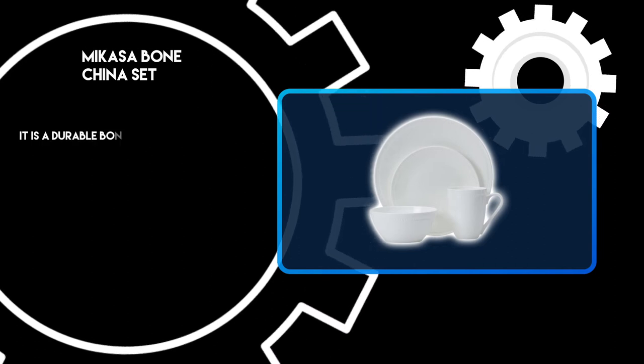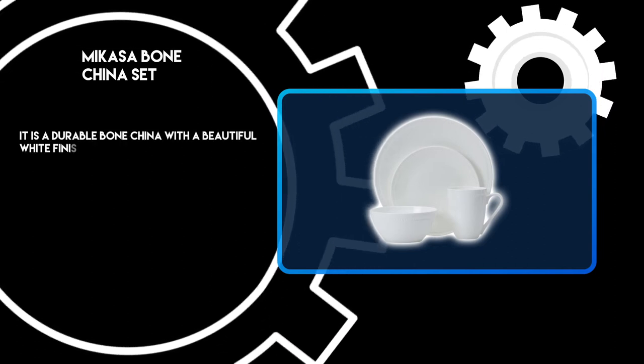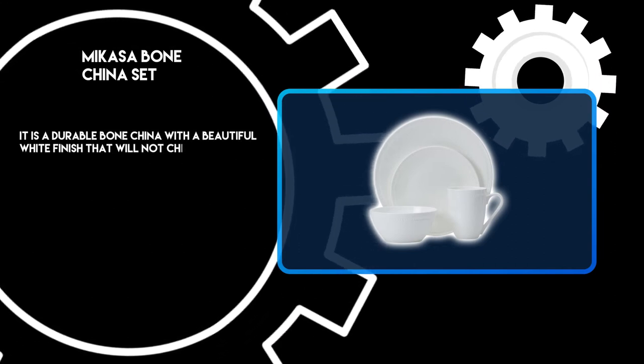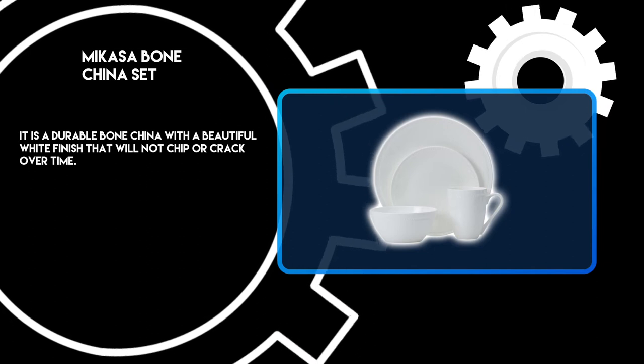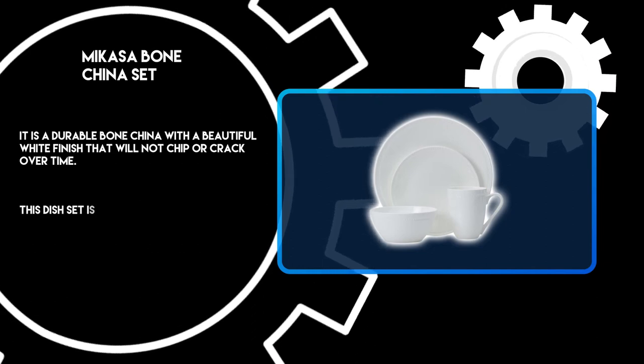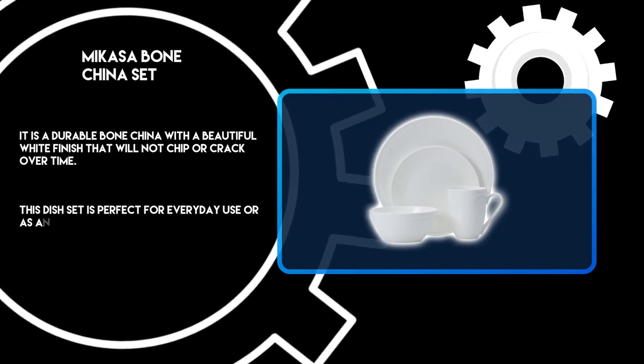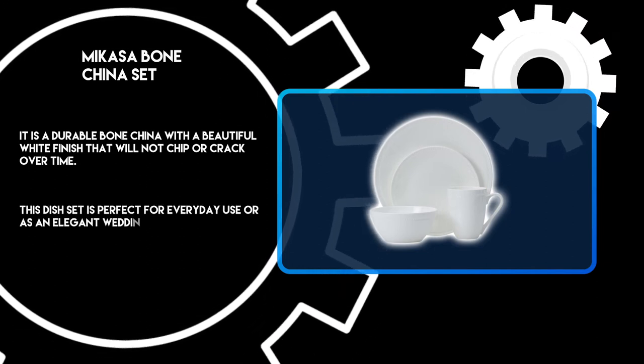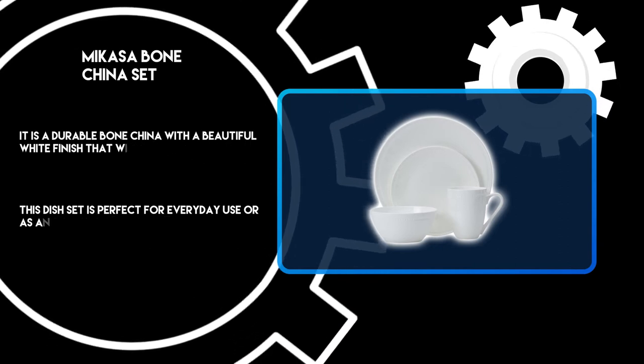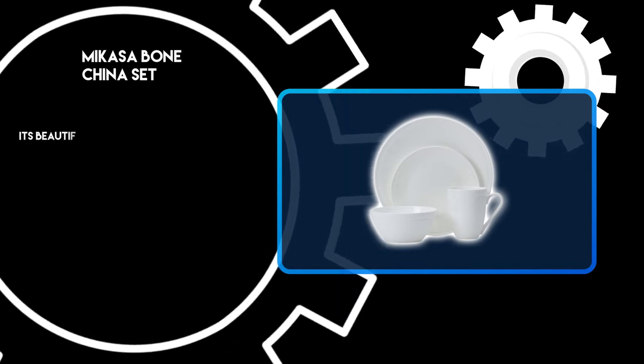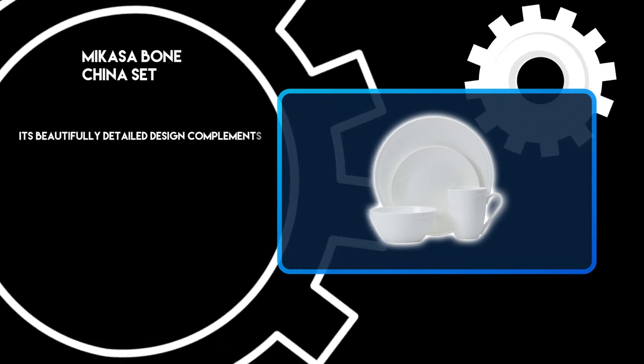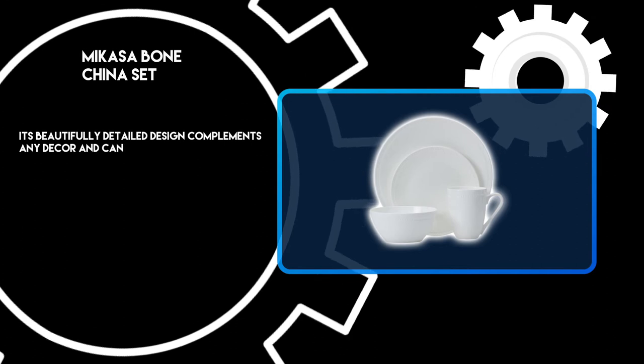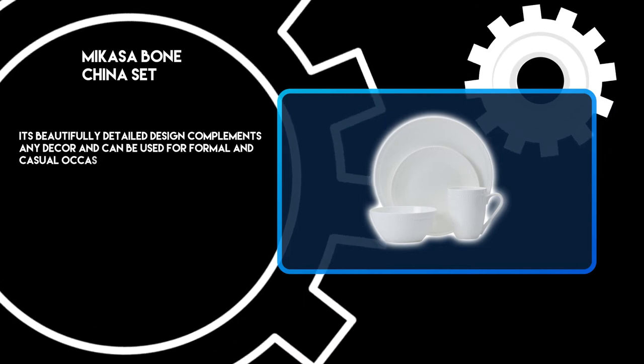It is a durable bone china with a beautiful white finish that will not chip or crack over time. This dish set is perfect for everyday use or as an elegant wedding gift. Its beautifully detailed design complements any decor and can be used for formal and casual occasions.